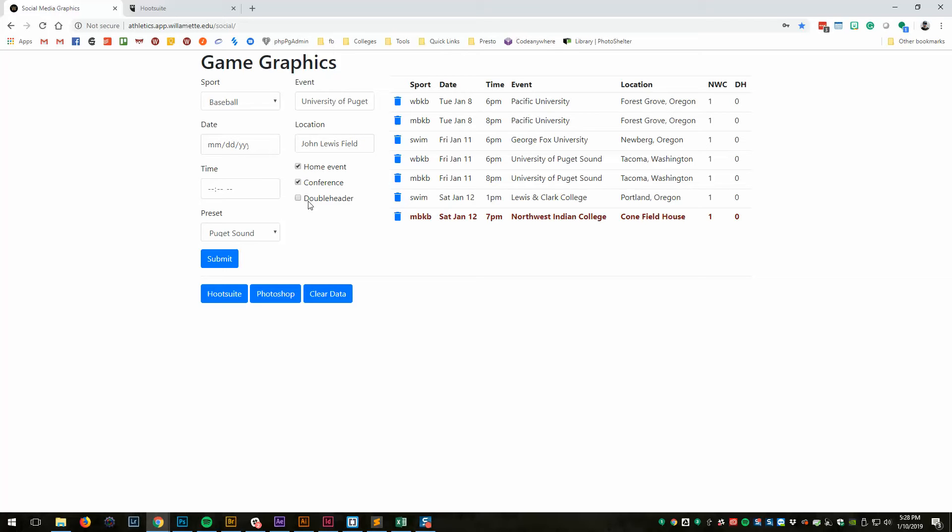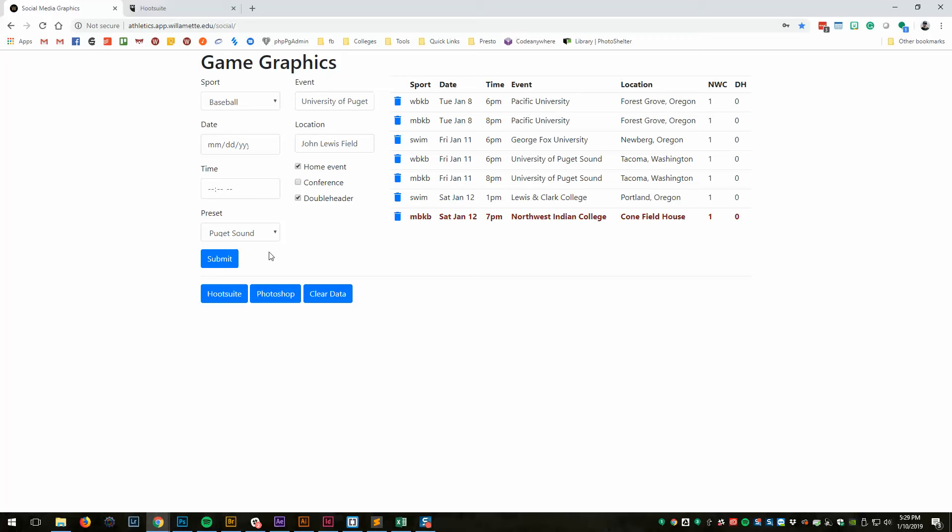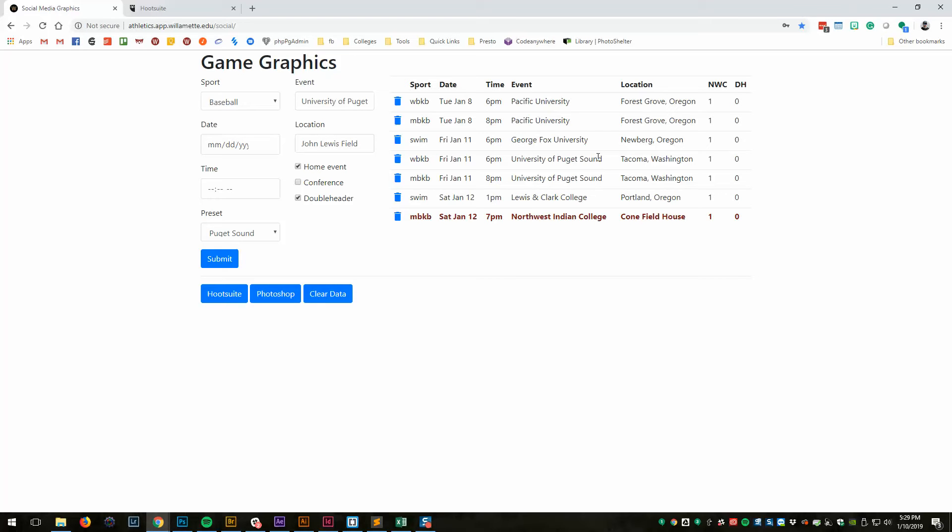I can indicate things like home, conference, and double header. Basically what those are for the social graphics. For example, if it's a conference event, I'll include the conference logo. If it's not a conference event, I won't include the conference logo. This is all custom PHP that I wrote. If I click on Photoshop, it will generate a Photoshop file. And Hootsuite will generate a CSV file for Hootsuite so that I can schedule everything automatically.